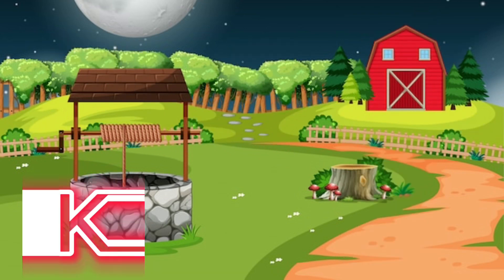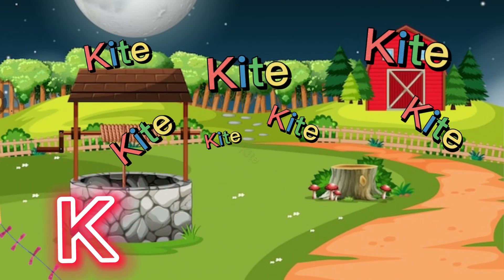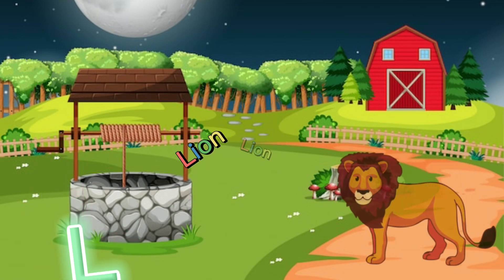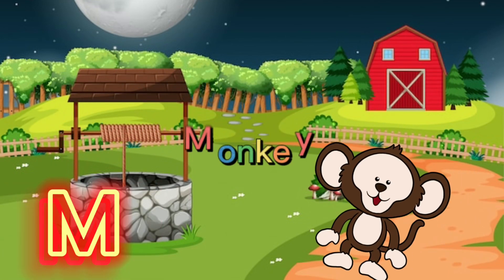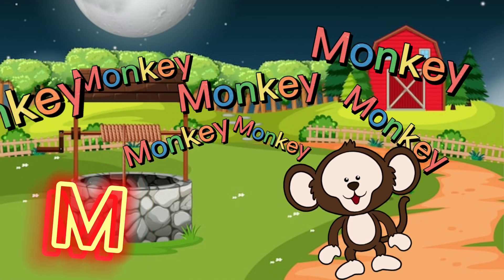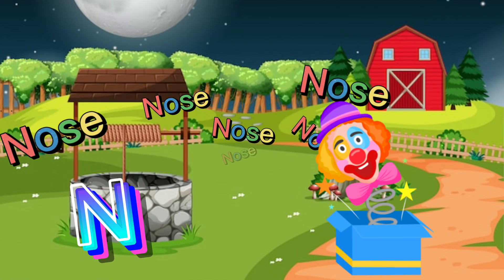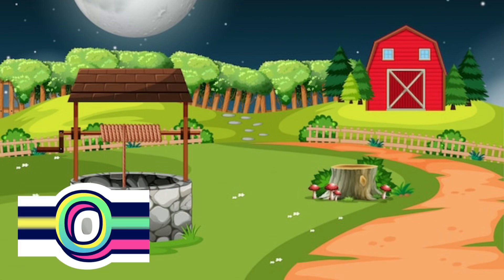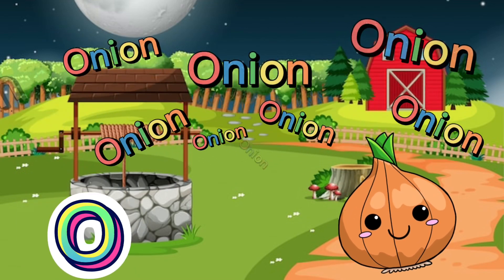K for kite, L for lion, M for monkey, N for nose, O for onion.